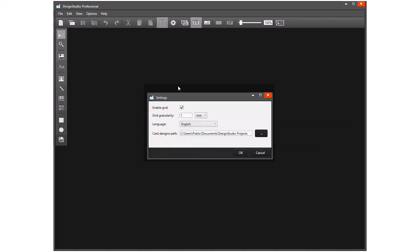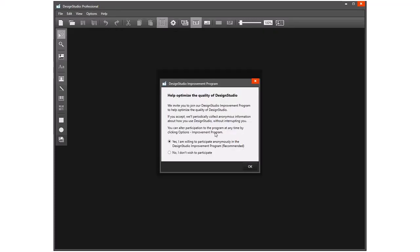Under Options, we have the settings menu we already looked at from the shortcut here, and then we have the option to log in or out of the improvement program for the software.